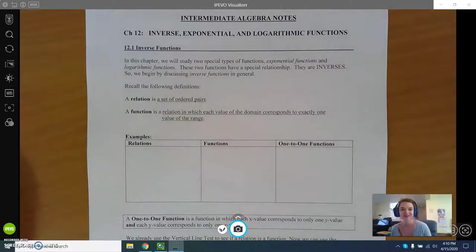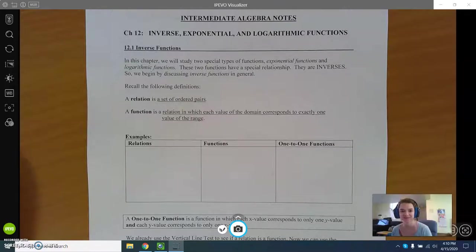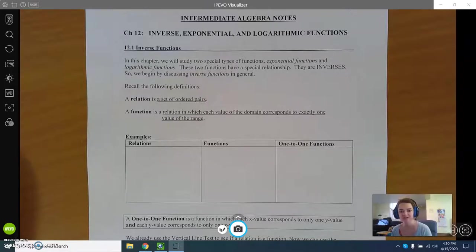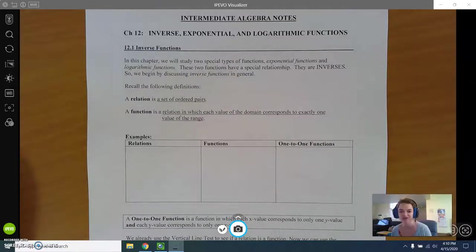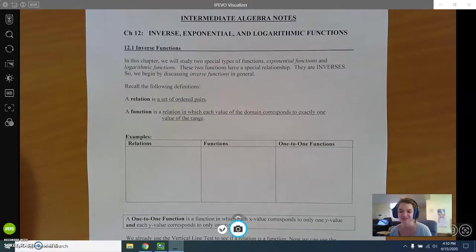Welcome to chapter 12, our last chapter in intermediate algebra. Chapter 12 is all about inverse, exponential, and logarithmic functions. Today we're starting with 12.1, which is all about inverse functions. Before we dive too deeply into inverse functions, we're going to start with some vocabulary.